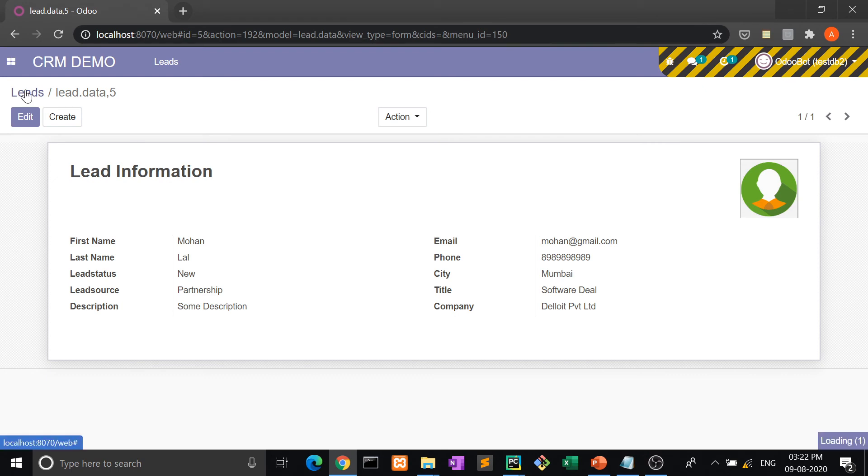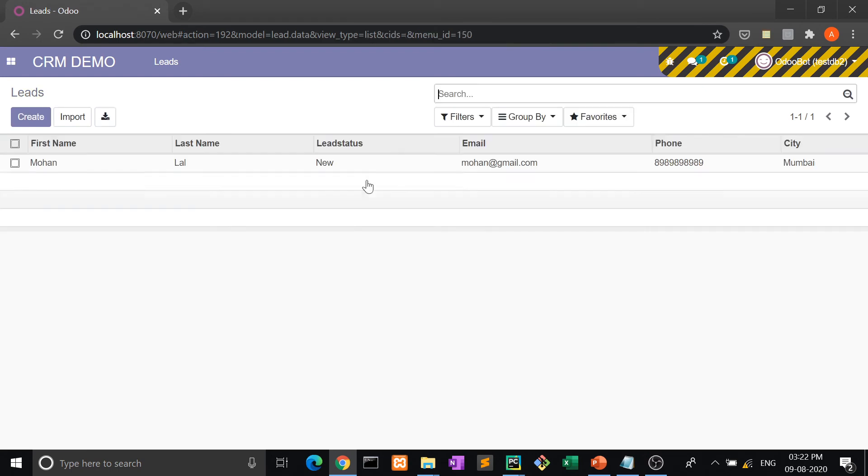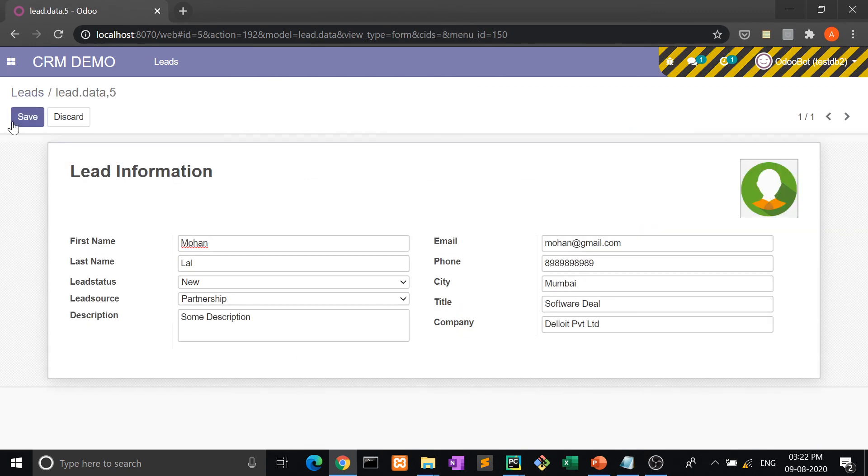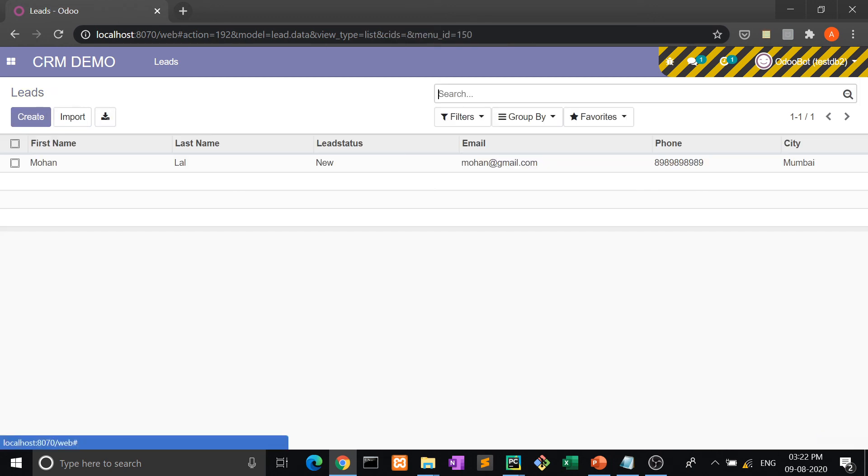Now look at this. This is the list view, or we can say the tree view. When I click here, this is the view and editable view like this. So in this way we create a model, we insert the data, and we display the data in tree view and form view.